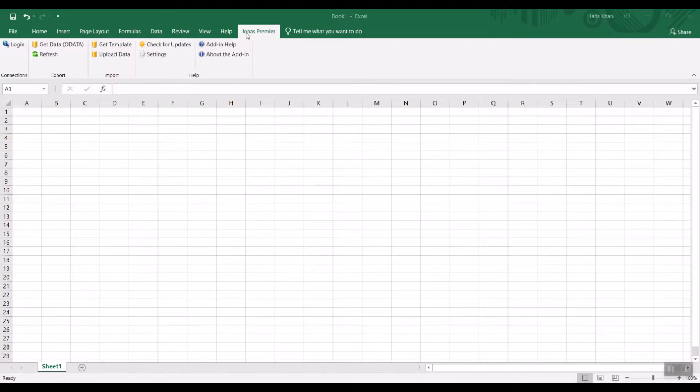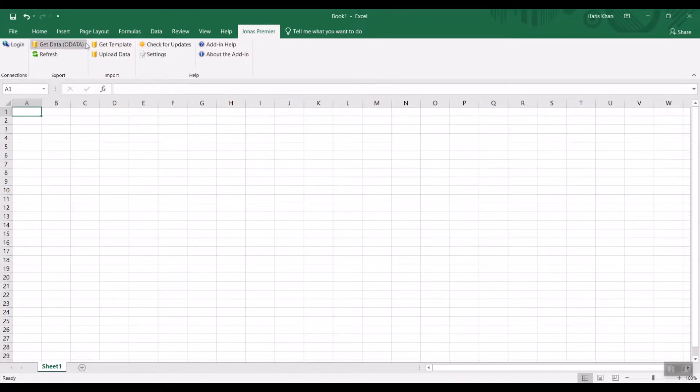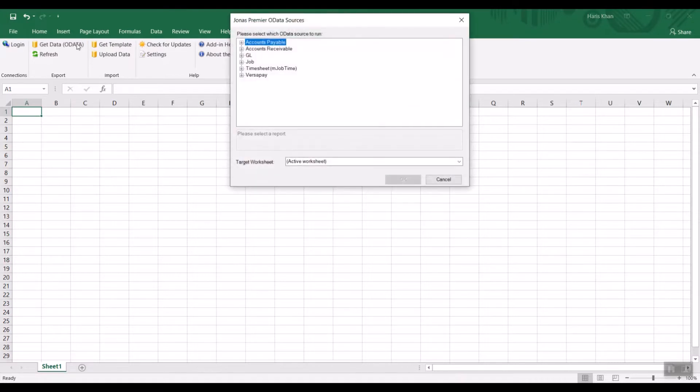Once installed, you will see the add-in on the top right-hand corner of Excel. Then we can log in using our credentials. On the top left, we will see Get Data OData.